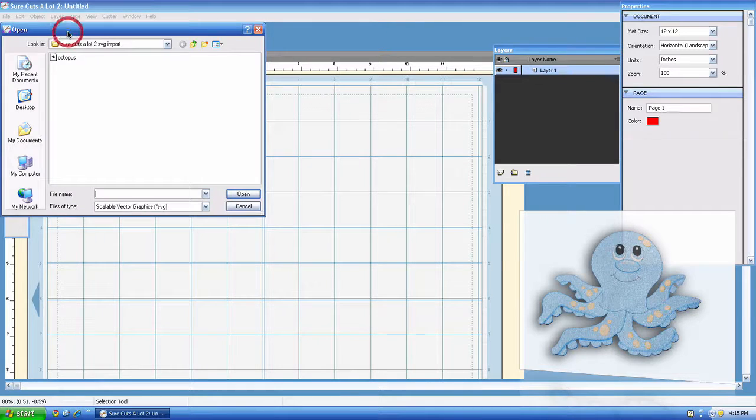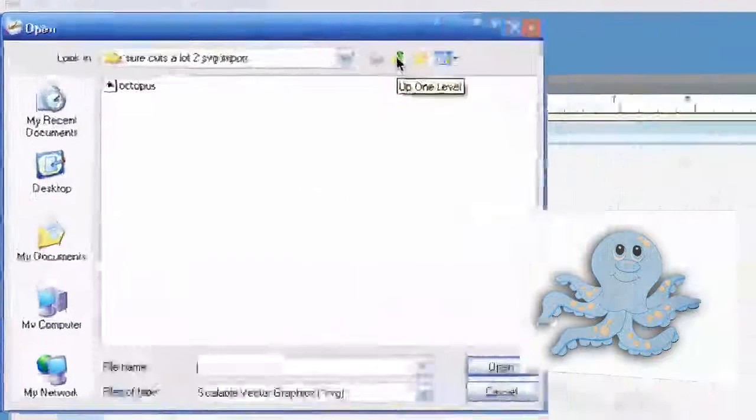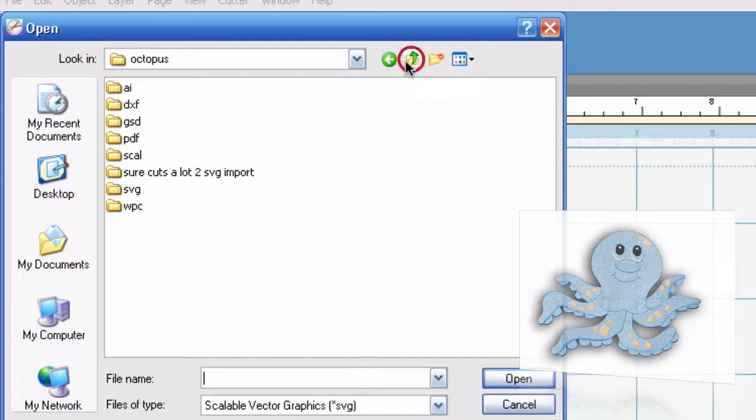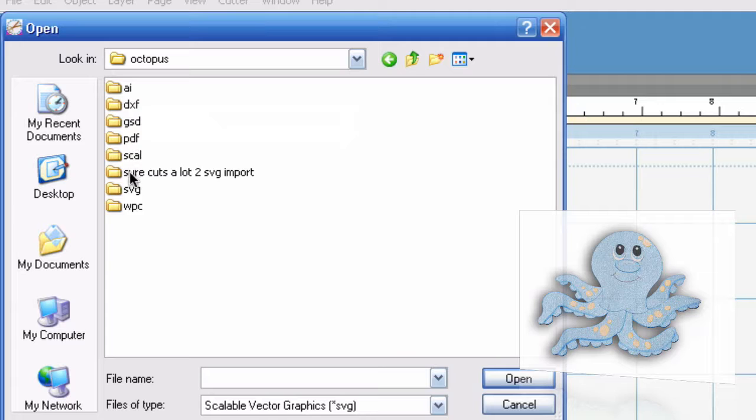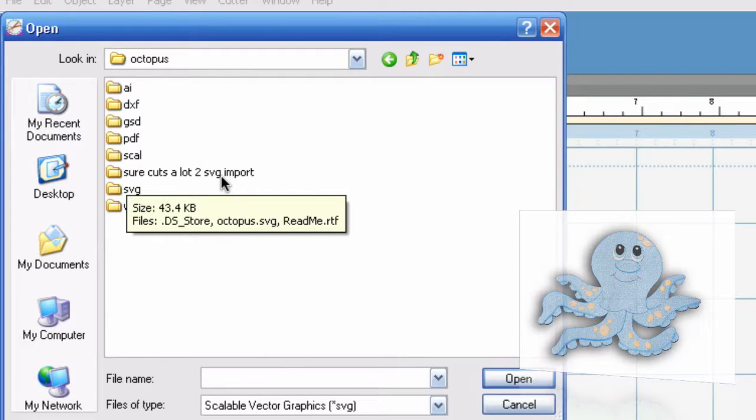Let's go ahead and hit that import. Of course, we're going to use one of our files and if you happen to download our files, you'll notice a new folder down here called the SureCuts a Lot 2 SVG import. That's the one that you're going to use if you happen to have SureCuts a Lot 2.